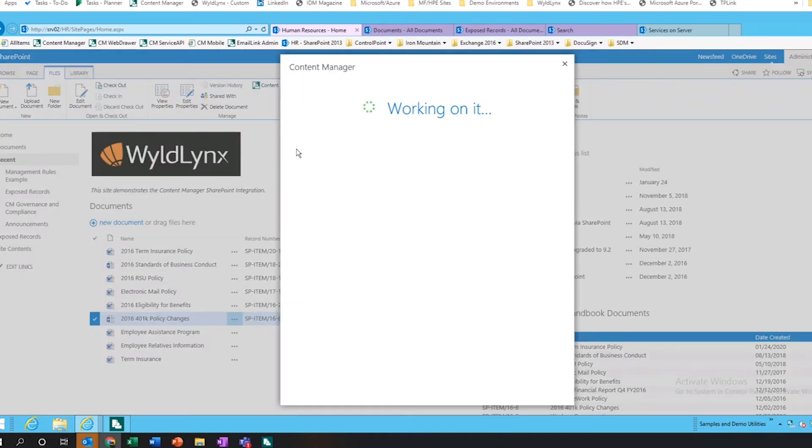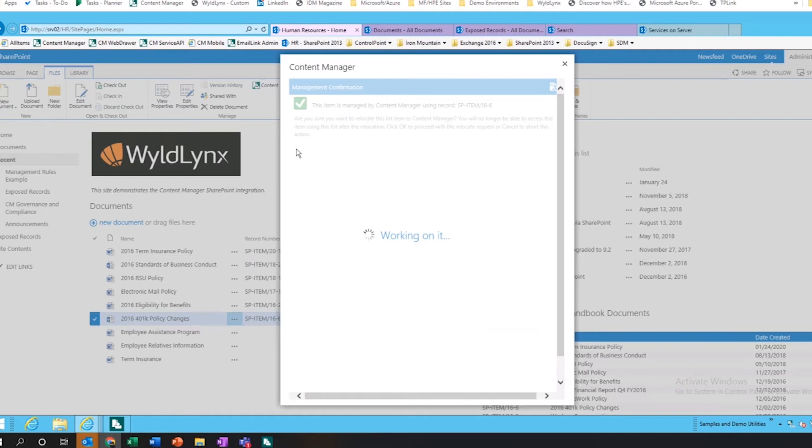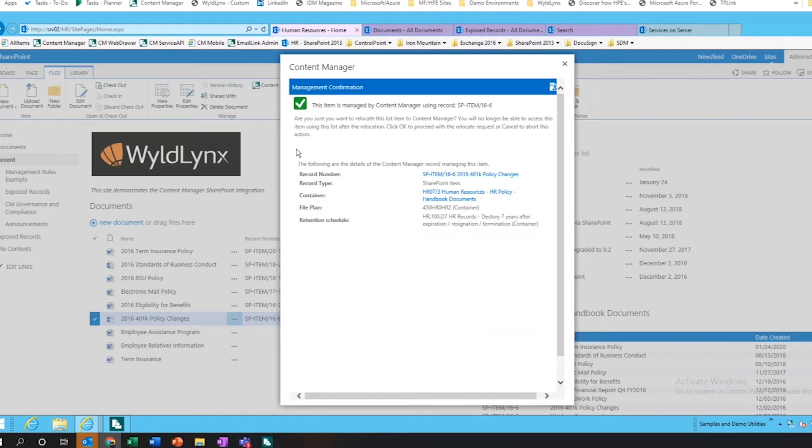I could do this to one document, I could do it to many documents. It already has this document in a managed state, so it's already aware that this document is there. This has got a metadata record sitting in content manager. We'll just copy this to have a look about that in a second.